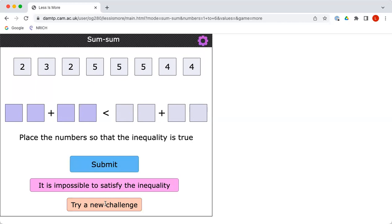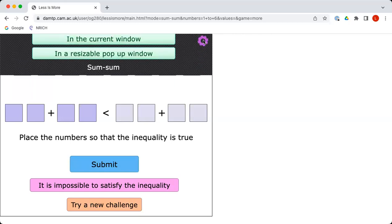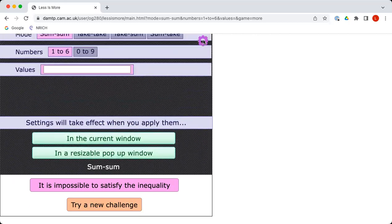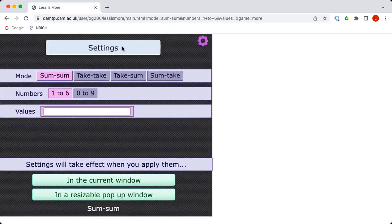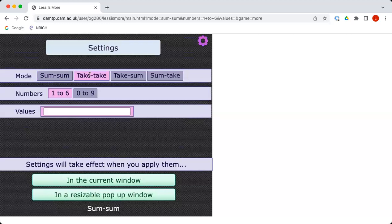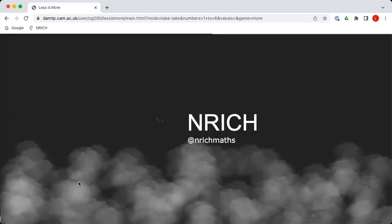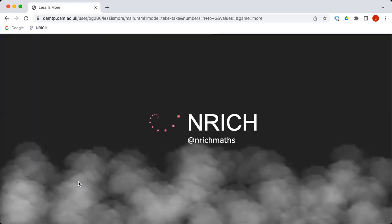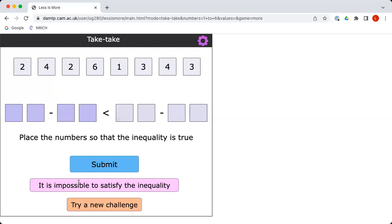What we haven't told you, though, once you've had a go at that, is that you could try the other versions of this task. If we click on the purple cog in the top right of the interactivity, you can see that there is a version which we've called take take. So this time, rather than being an addition on each side of the interactivity, we've got a subtraction.